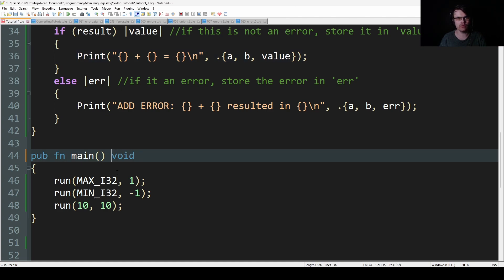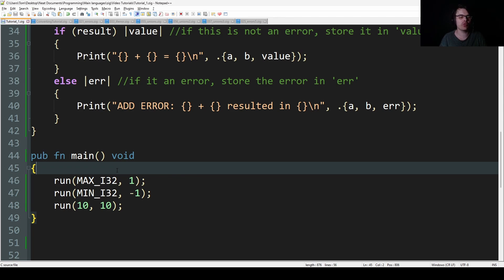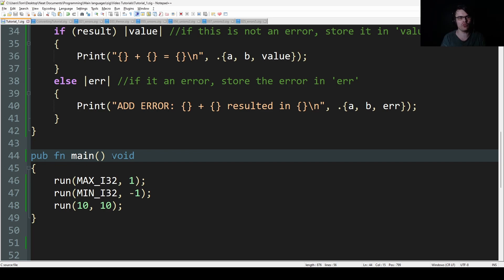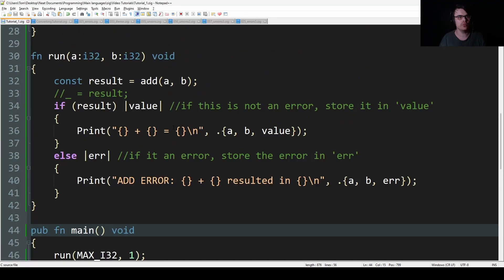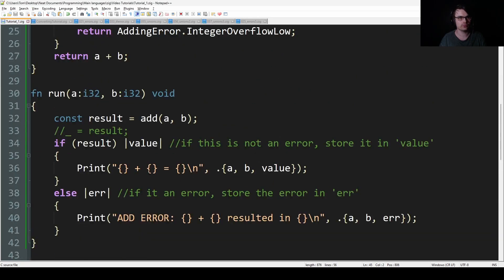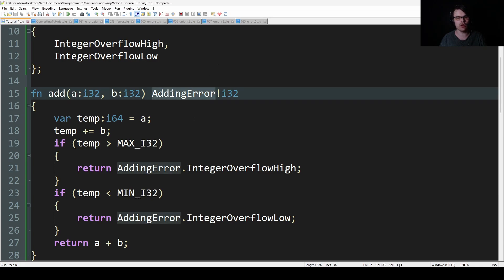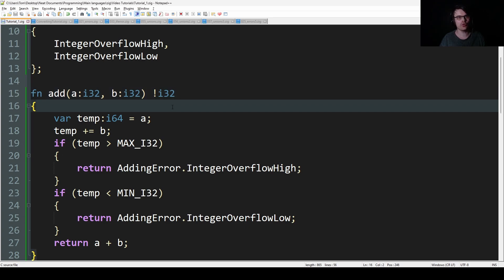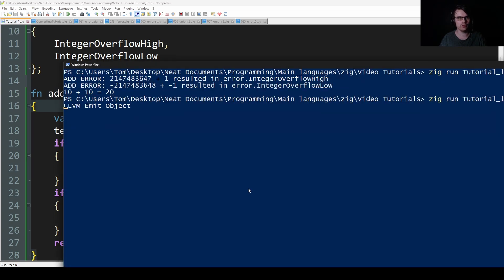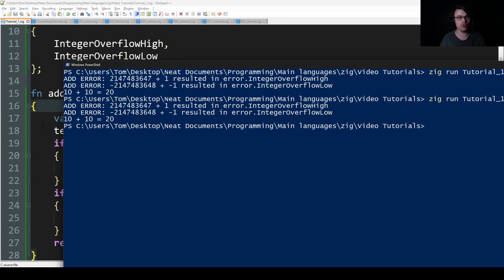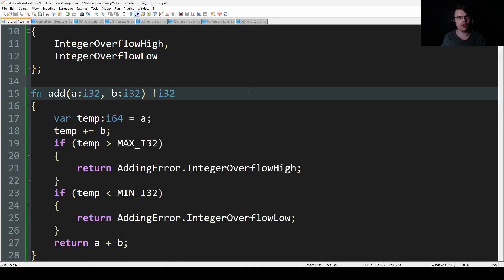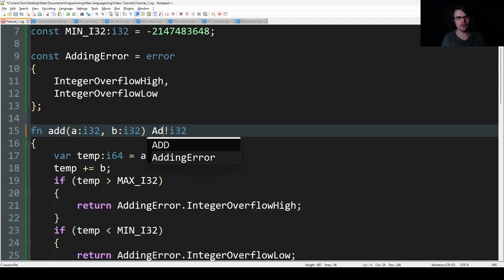Main shouldn't start with an error. The problem is you shouldn't really return an error from main because where's it going? Main can't really go anywhere — unless you make main recursive. Also, you don't actually need to specify the error type — in theory you can just use the exclamation mark. But I think it's better to specify the error, so I'm going to keep adding error.